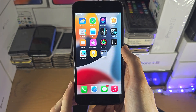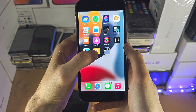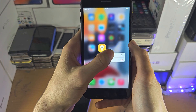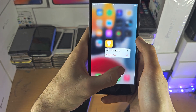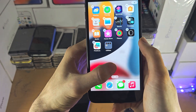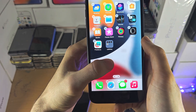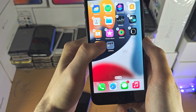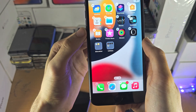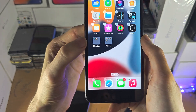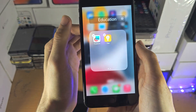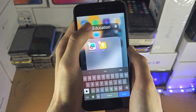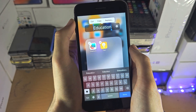To create a folder, you're going to long press one app and then drag it. Once it's dragged, you're going to place your finger on top of another app and then release. You can see a folder is created, and if you want to rename the folder you can do so.